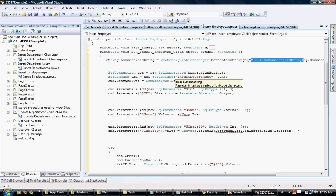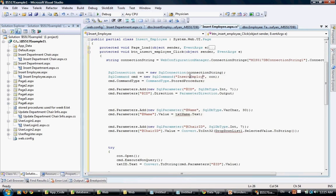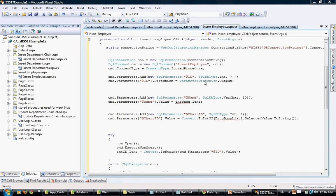The second step - we have two parameters defined: one called con for connection and one cmd for command. Those will be used - one to establish connection to the database using that connection string, and one to perform a specific command. The command that we just created, if we remember from our stored procedure, we called it insert employee. So I'm going to change that from the example I had to the new one - insert employee. That command is of type stored procedure.